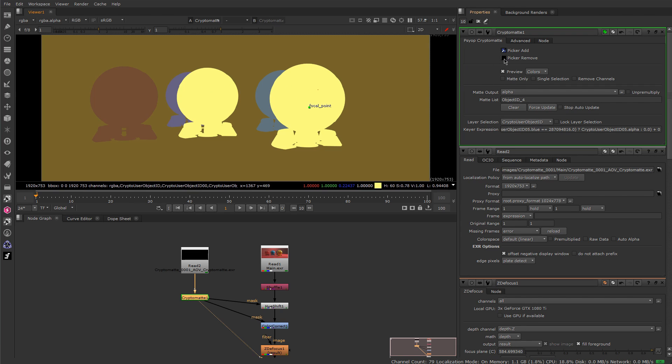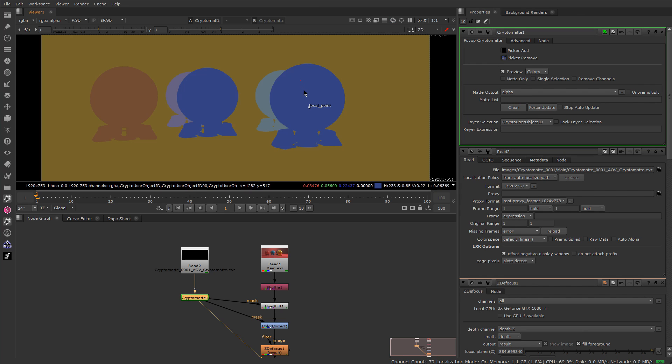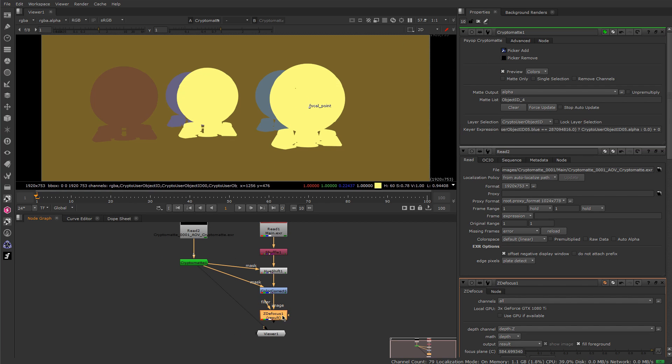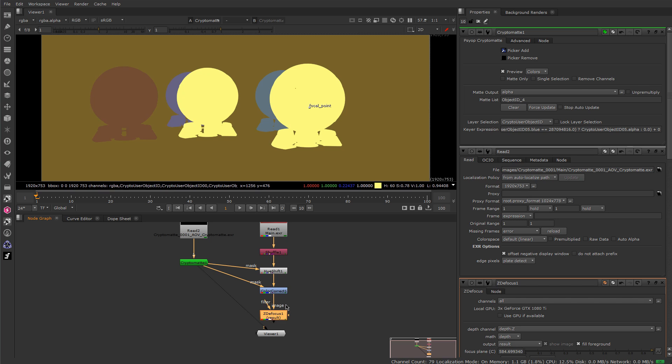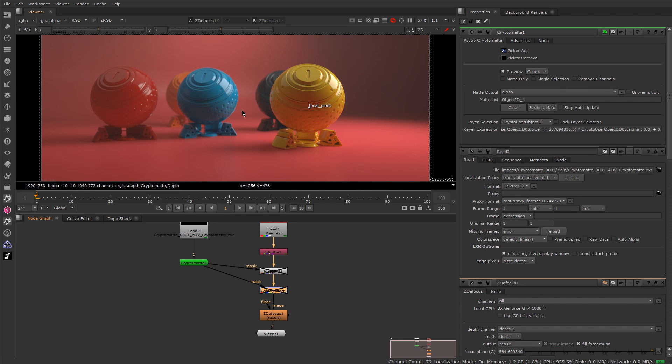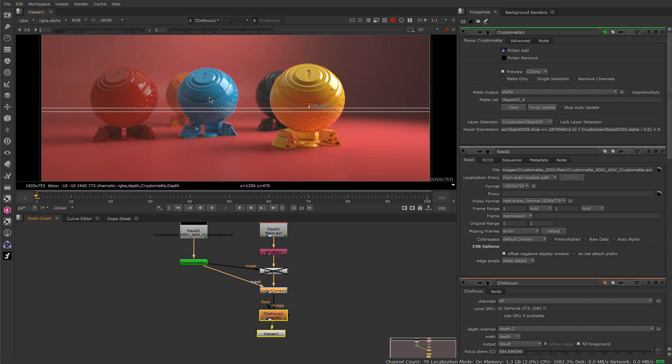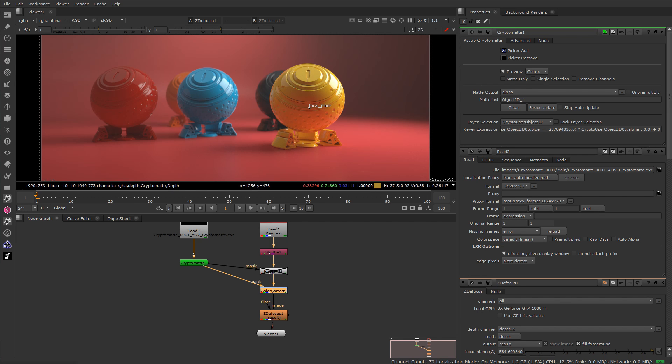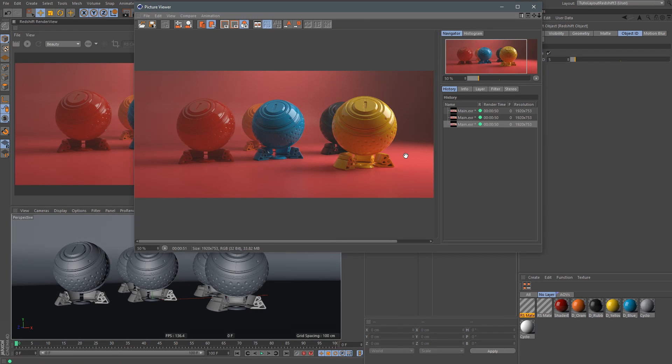And also, if you use the picker Remove here, if I just Ctrl and click, you can remove the selection that you previously did. Let's add, for example, this one and see what we have here. So as you can see, we changed the gain on these two here. So that's it for the RS object ID. Let's jump back to Cinema 4D.